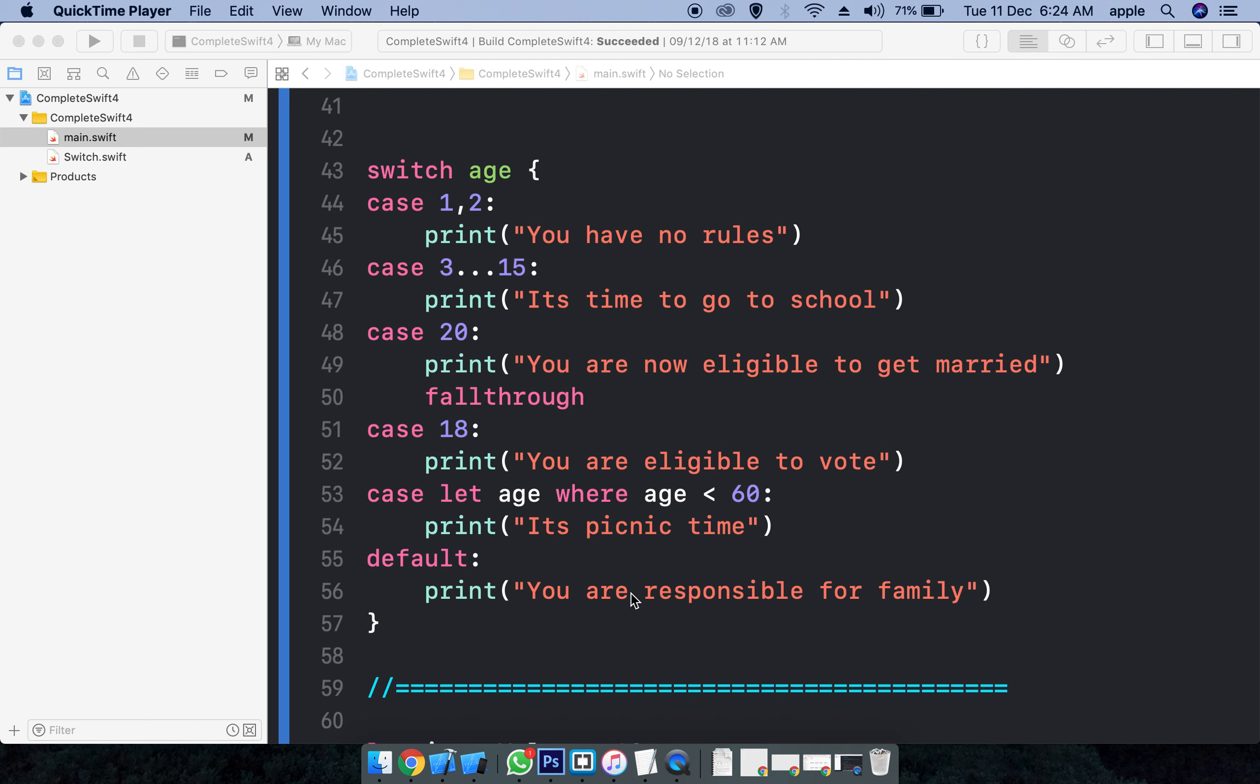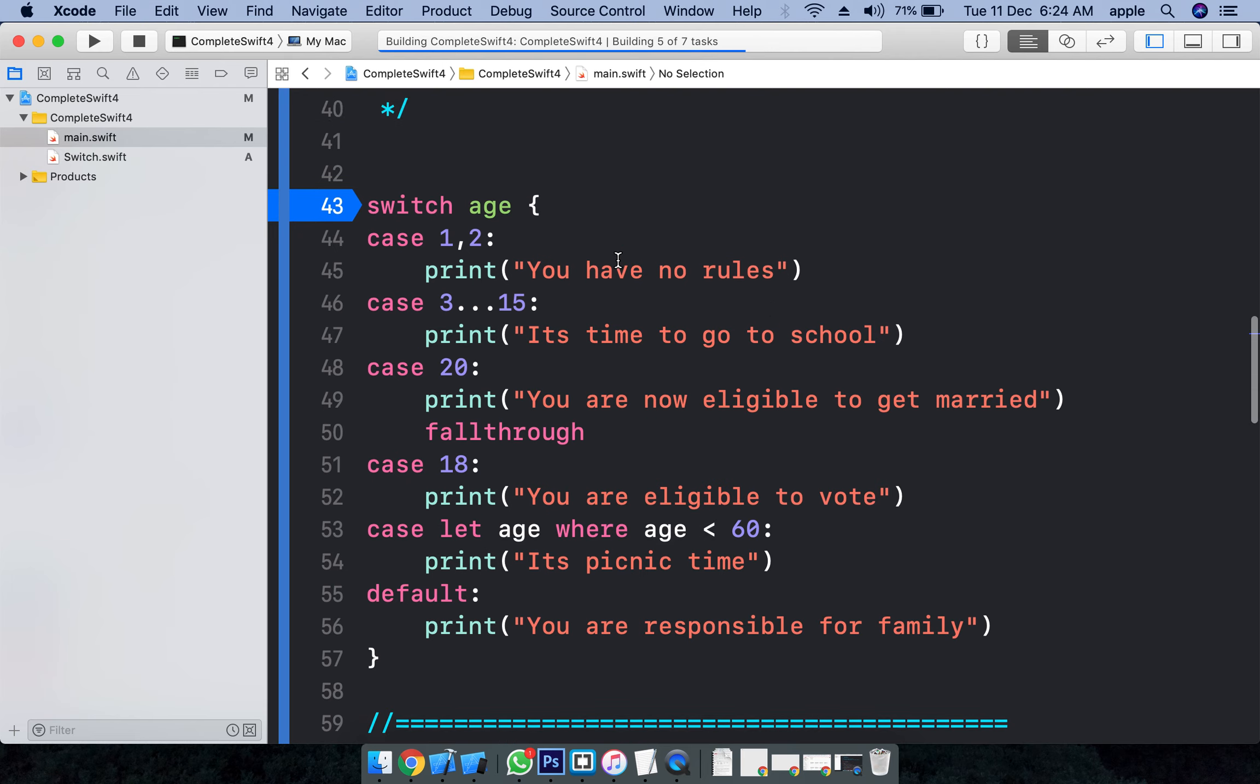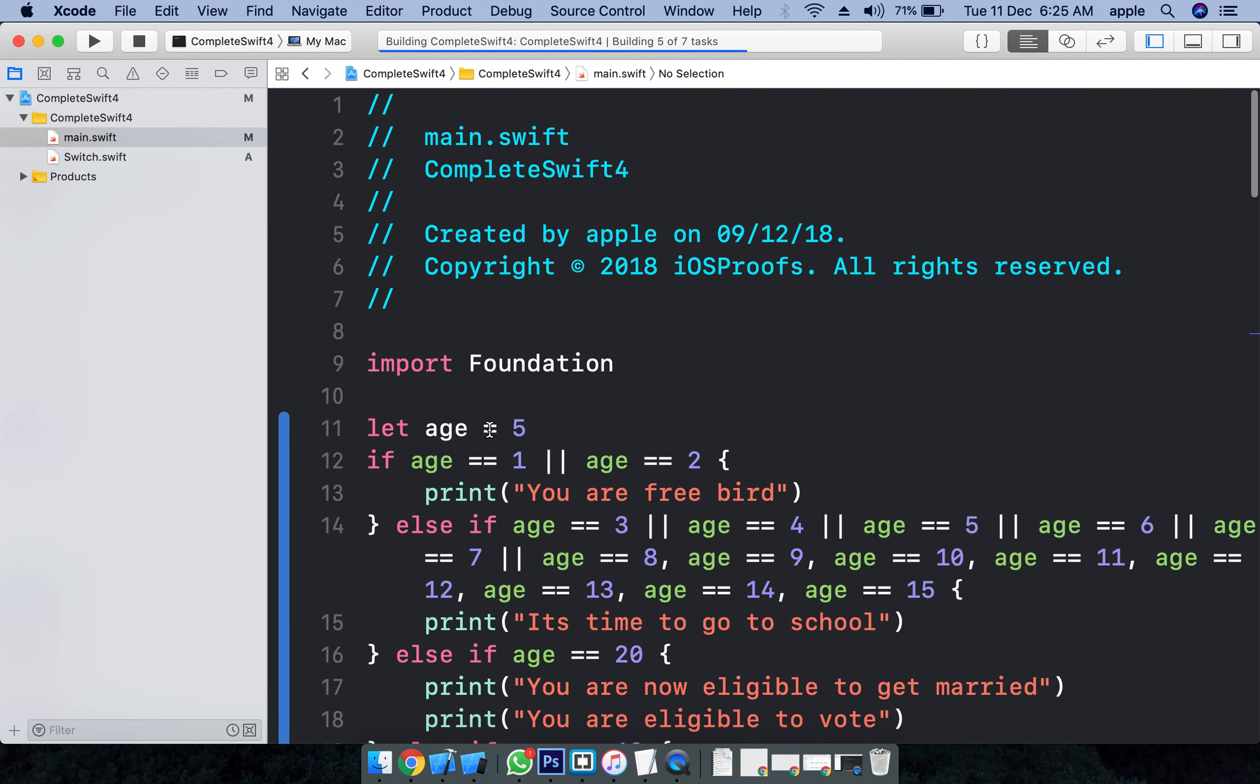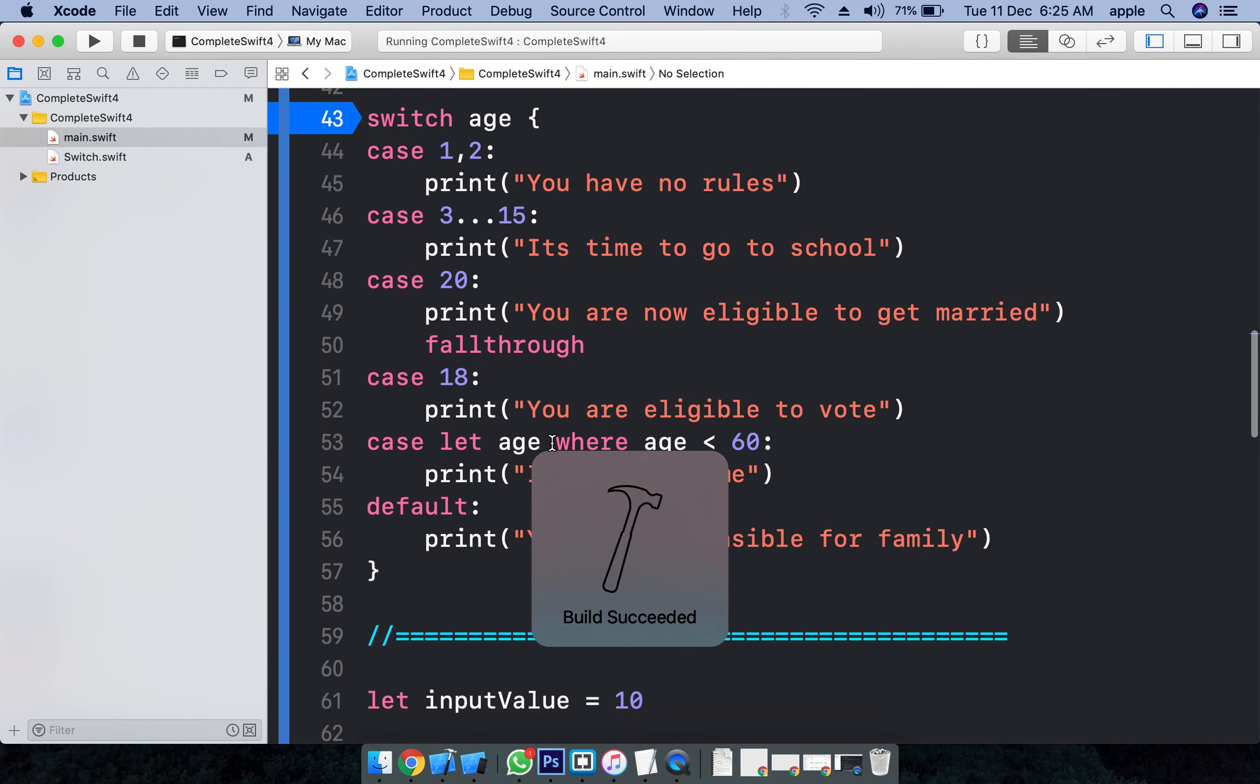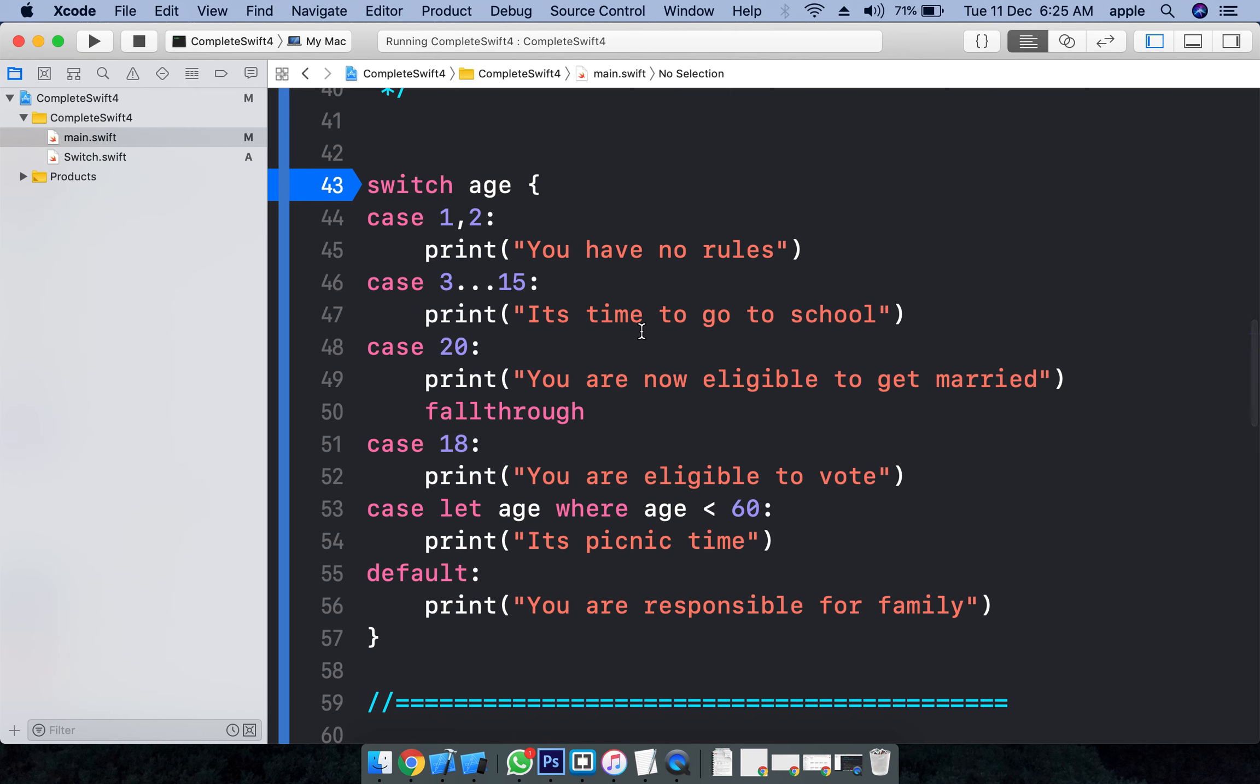Let's see, putting a breakpoint and running it. Currently the age is declared here - age is five. Five is between three and fifteen.